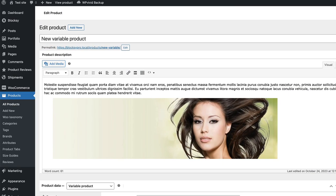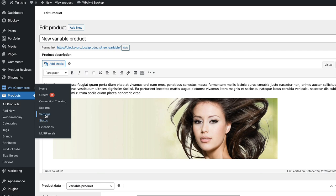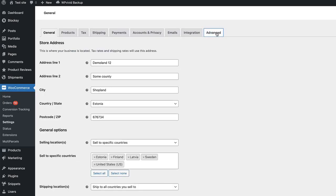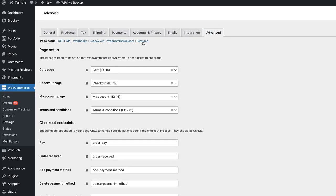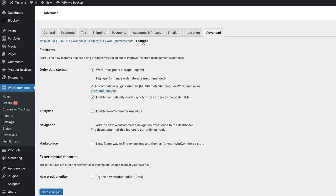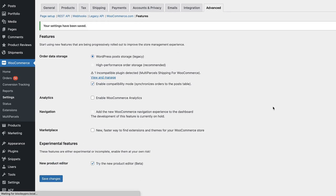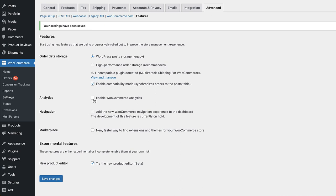Now in order to keep it short, I'm going to show you how to activate it. Let's go to WooCommerce, Settings, Advanced, and now choose Features. As you see down below here, there is a new product editor. If you activate it, then the new product editor will be shown. Also, if you didn't know, then you can deactivate the Marketplace here, and you can deactivate WooCommerce Analytics if you don't use it.